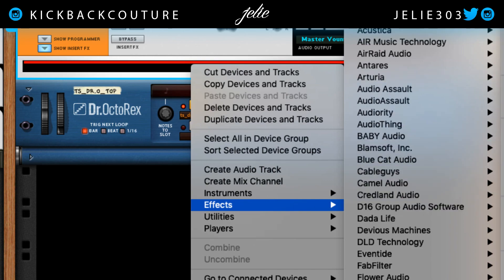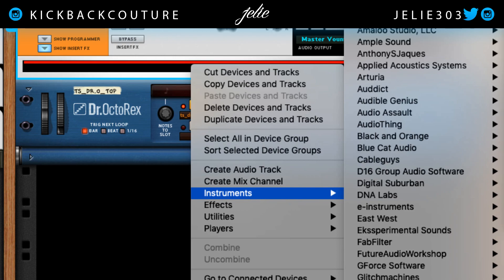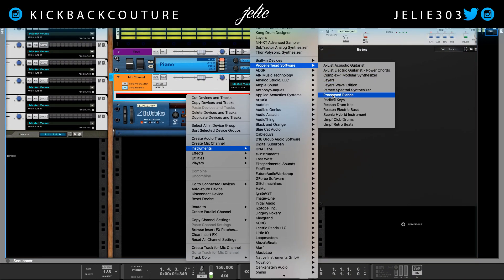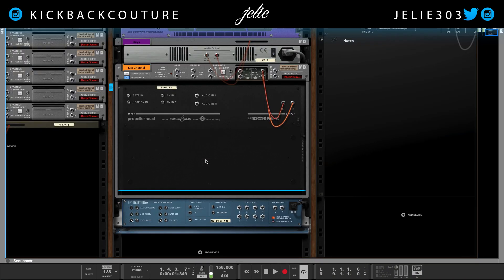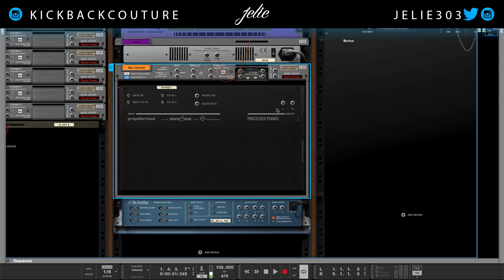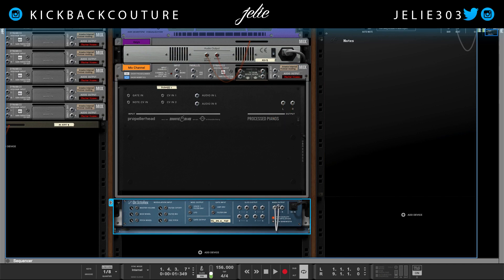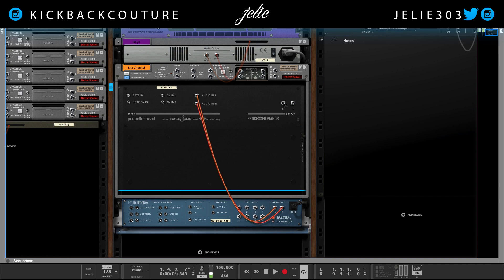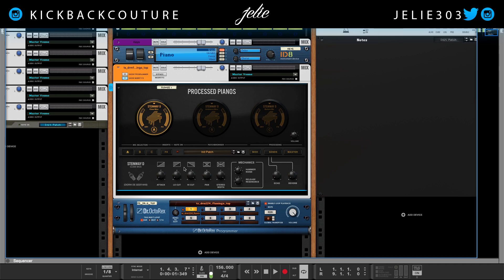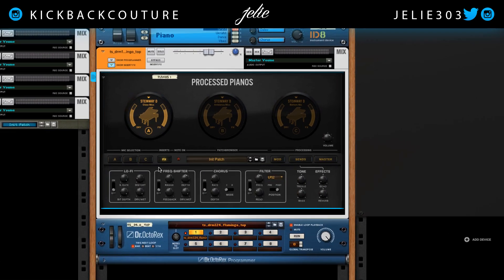The next one I'd like to show you is Process Pianos. I forgot to hold down Shift so let me disconnect that. The process with this one is to take the main output and put it into the audio in — this time the inputs allow for stereo input. Then we output it and we have access to this effects panel.